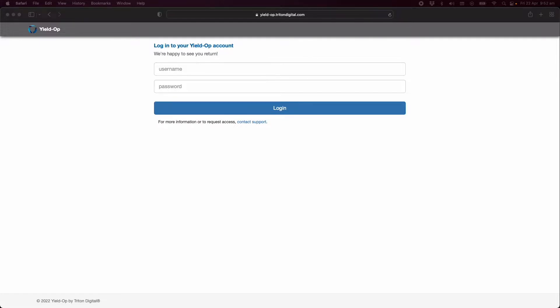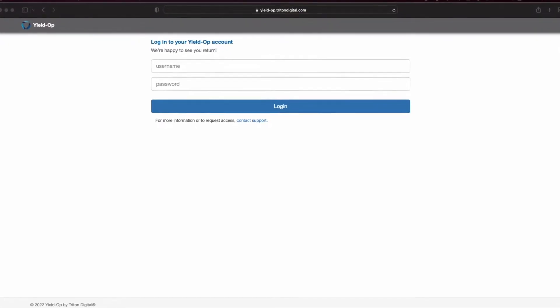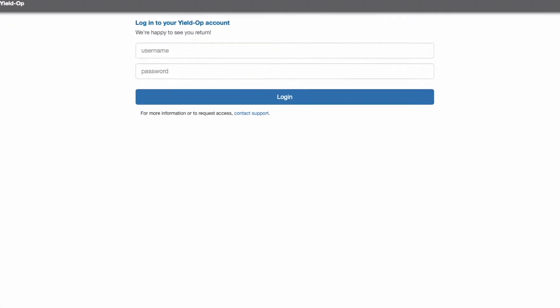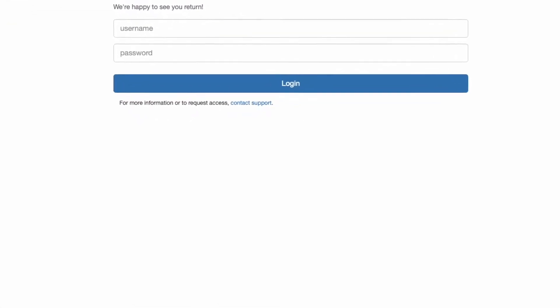To access YieldOp you'll need your credentials that are provided along with your Triton Digital activation during your onboarding process. If you have any questions or need any help please reach out to our support desk at supportdesk at tritondigital.com.